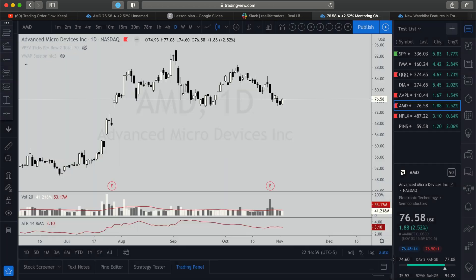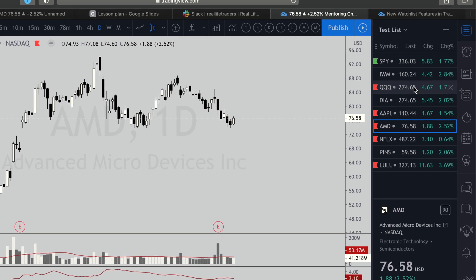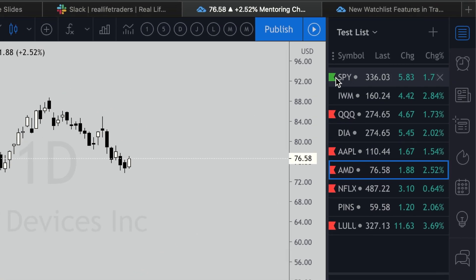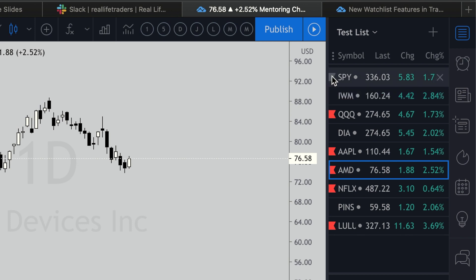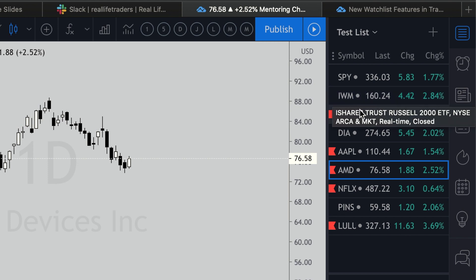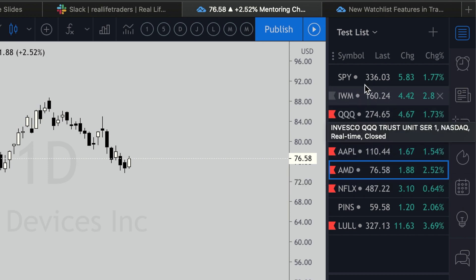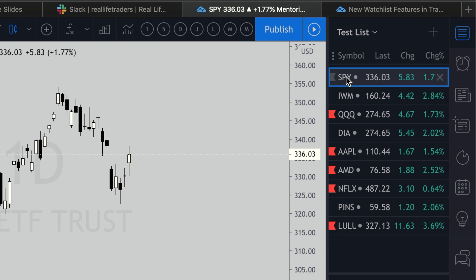Now the new feature is really cool. I used to use these little flags — click on them and select whatever color — and that's how I used to identify what type of ticker was in here, whether it was a gap and go, a retest gap, or a swing trade.